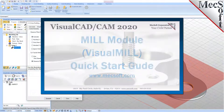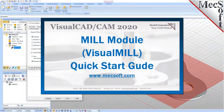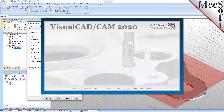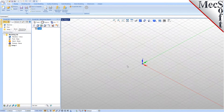Welcome to the VisualCam Quick Start tutorial series, brought to you by Mechsoft. Today we'll be demonstrating the MIL module. Before we begin, let's talk a bit about the VisualCAD display. When you run VisualCAD for the very first time, your screen may look like this.